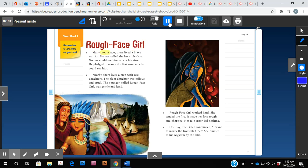Many moons ago there lived a brave warrior. He was called the invisible one. No one could see him except his sister. He pledged to marry the first woman who could see him.